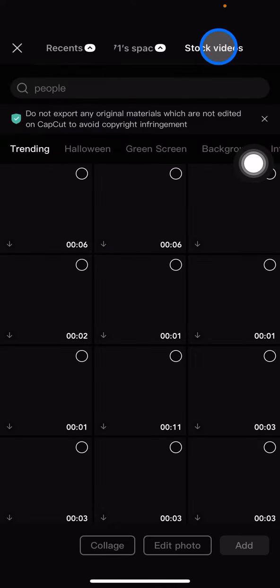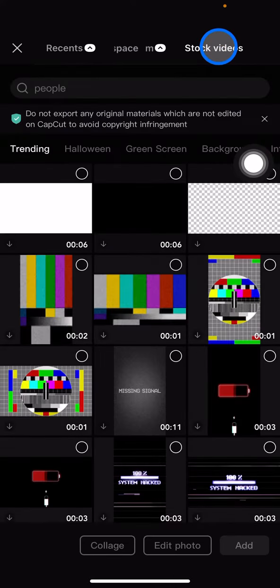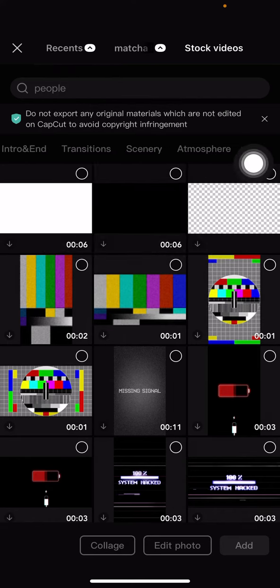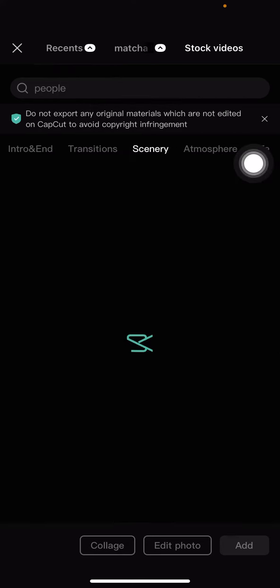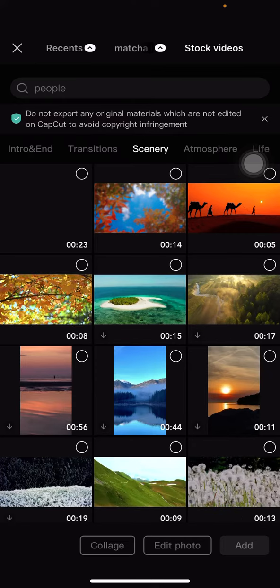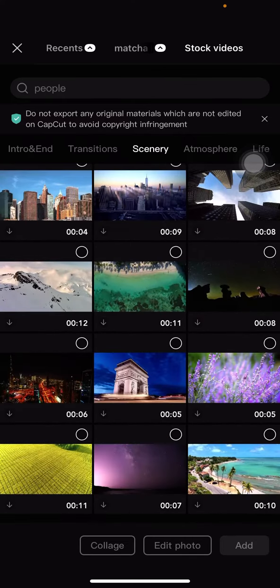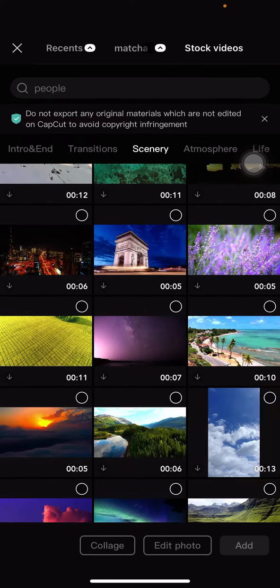a video from CapCut. CapCut provides stock videos for users. You just need to go into the stock videos section and explore to find one that satisfies your needs.